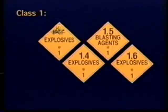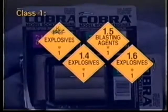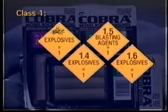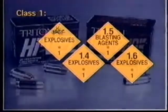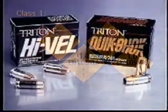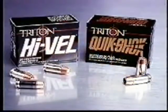Class 1: Explosives. Explosives include chemical devices, compounds, and mixtures that function by explosion — that is, an extremely rapid release of gas and heat. Explosives include products such as model rocket engines, fireworks, small arms ammunition, and dynamite.